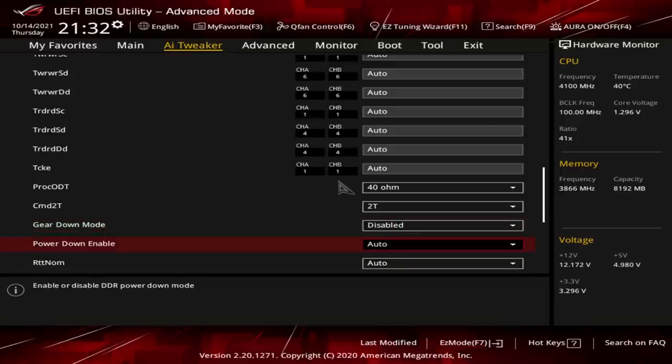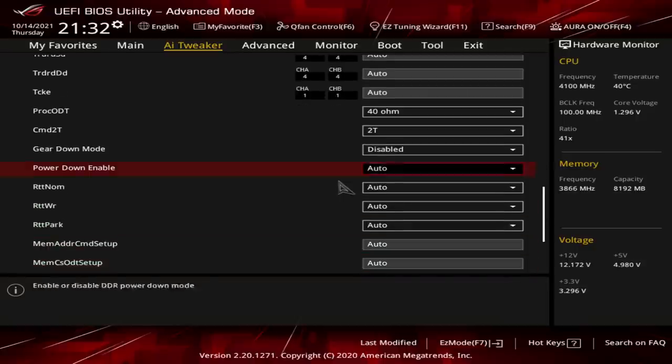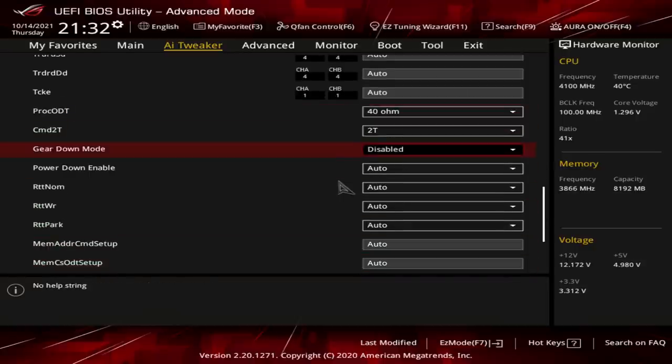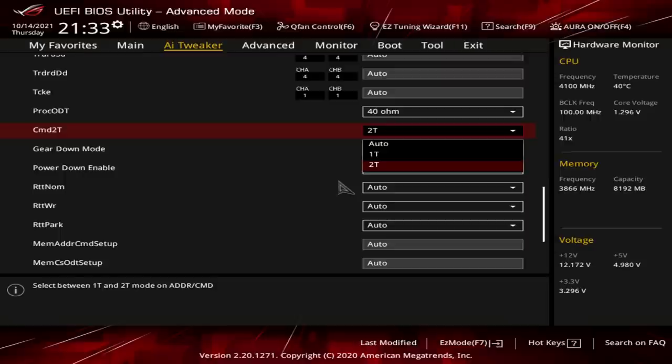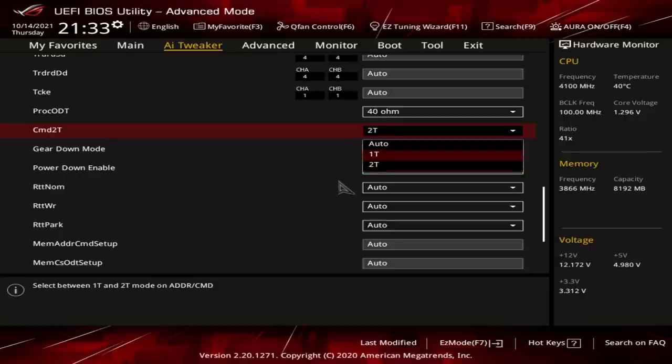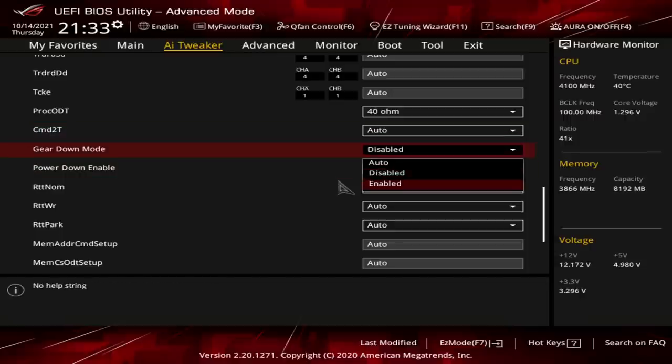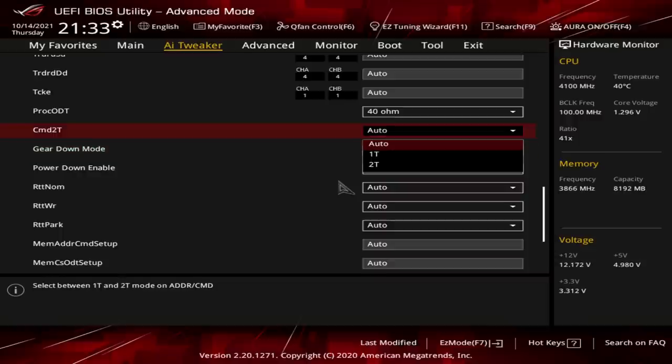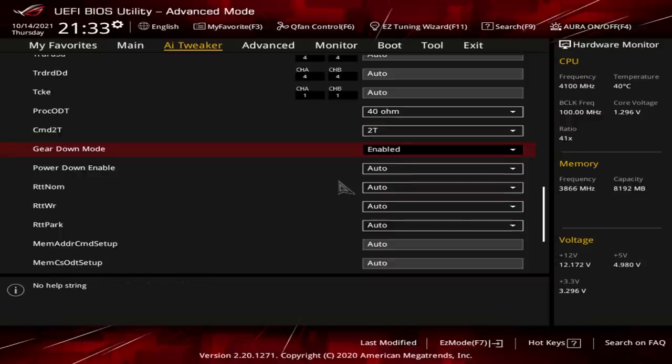So anyway, gear down mode's disabled, because how else would you get 2T command rate? 2T command rate is actually kind of significant for performance. It depends on what workload, what benchmark you're running. Some benchmarks are more sensitive to it than others. But 2T is also way more stable than 1T command rate, and it can be more stable than running gear down mode enabled. So 2T is you absolutely require stability above all else.